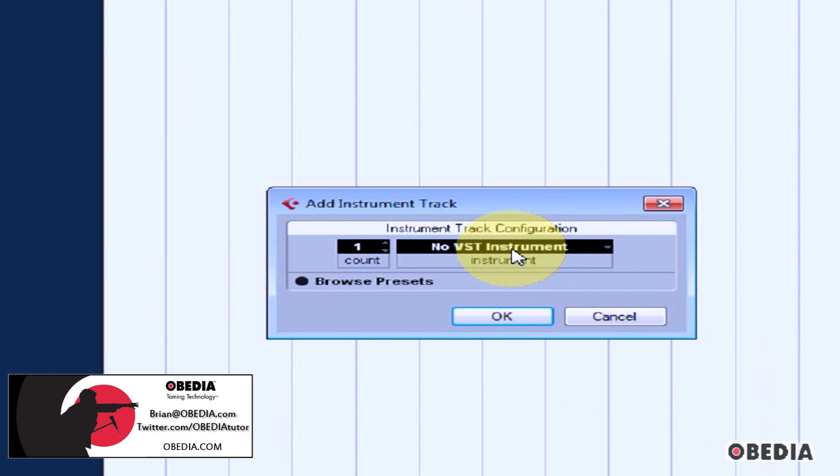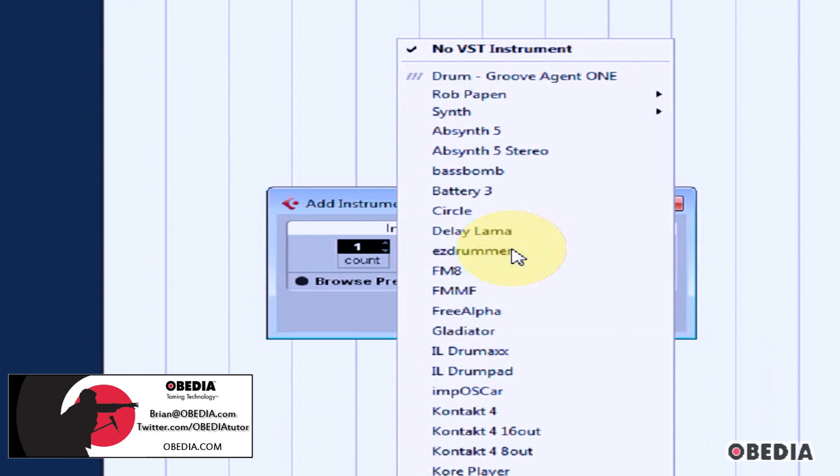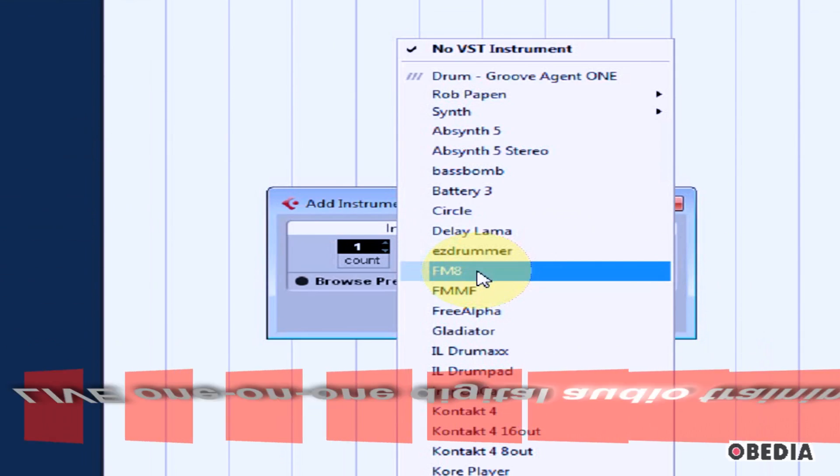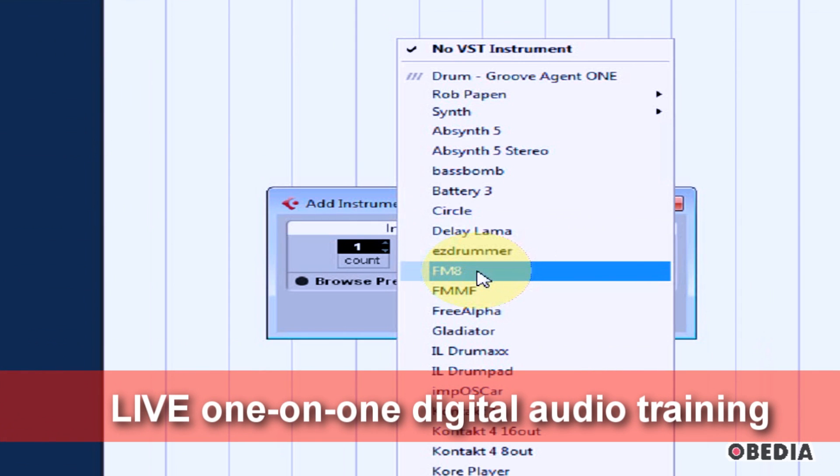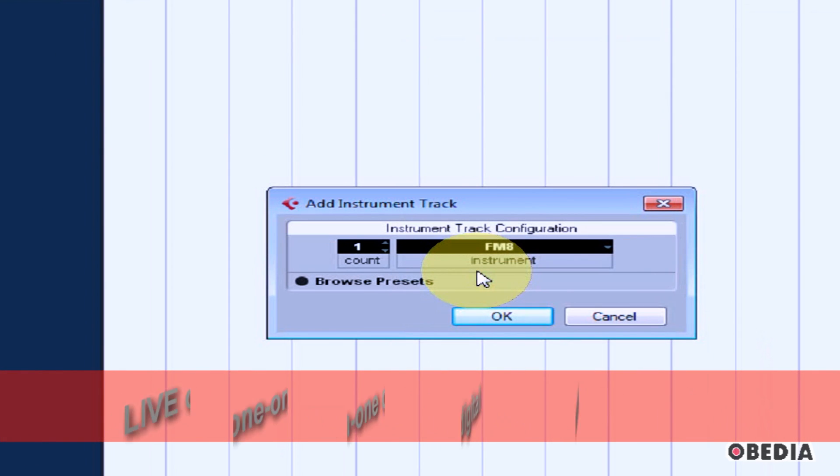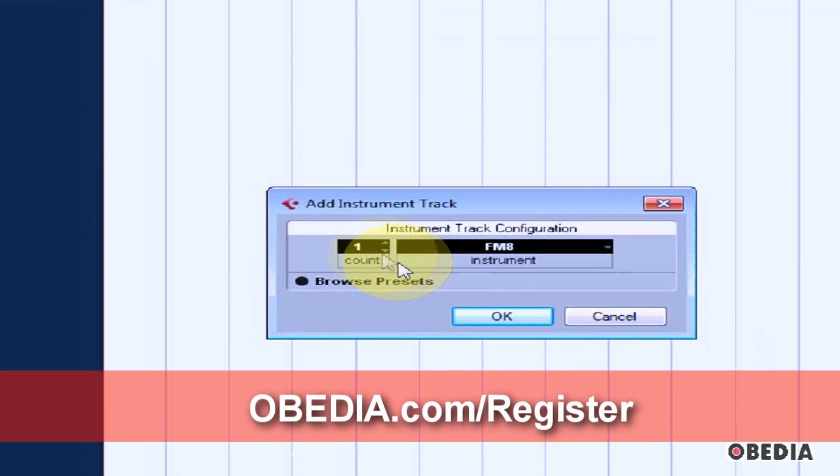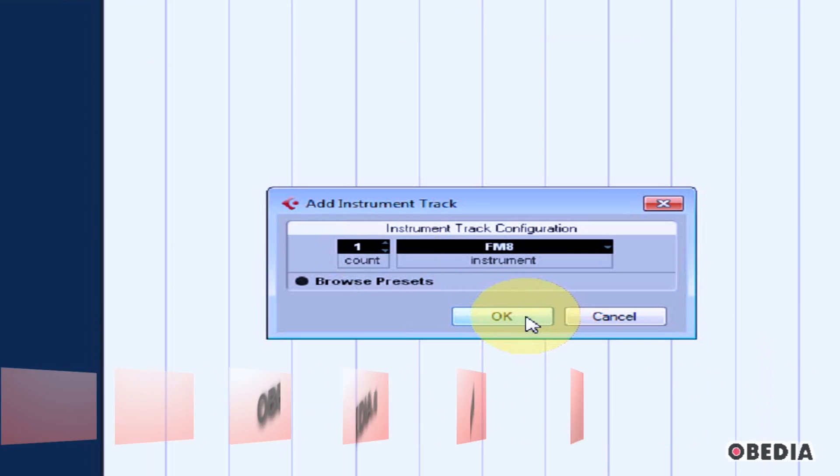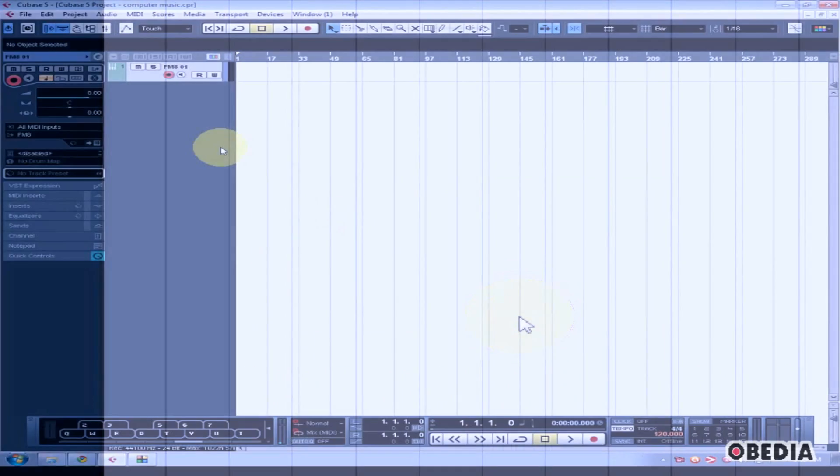Where it currently says No VST Instrument, click and select the instrument you would like to load. I'm going to use Native Instruments FM8. After choosing how many instances to create, I'll stick with one and hit OK.